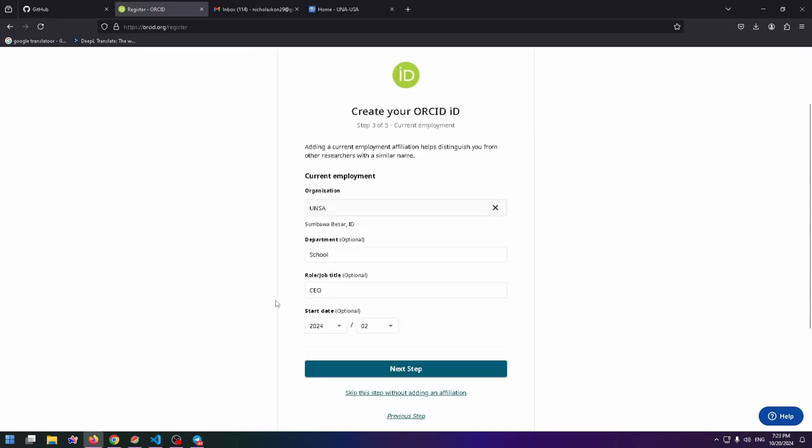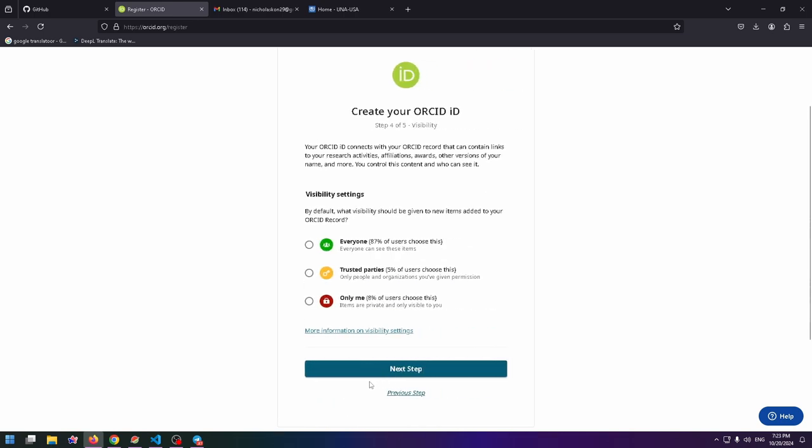On this page, you need to type your organization name, department, role or job title, and start date. After that, you can click on Next Step.